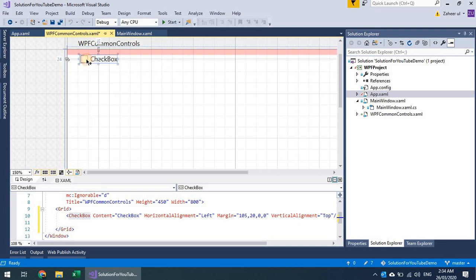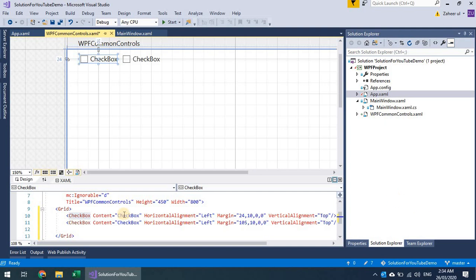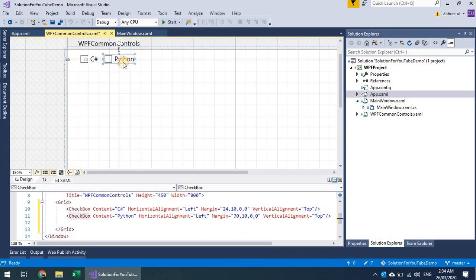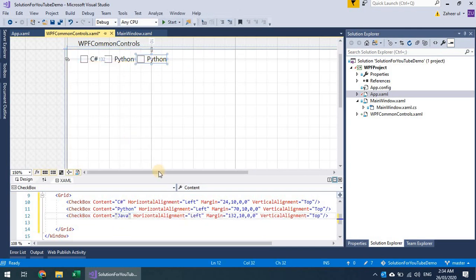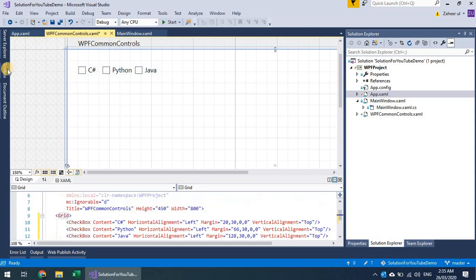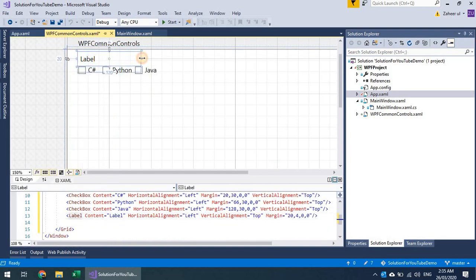A checkbox is a control that can have several options. For example, if I want to create checkboxes for asking about skills, the user can check multiple options. I can ask for languages — C#, Python — and add more. I'll add a label on top of these and ask for the skills.